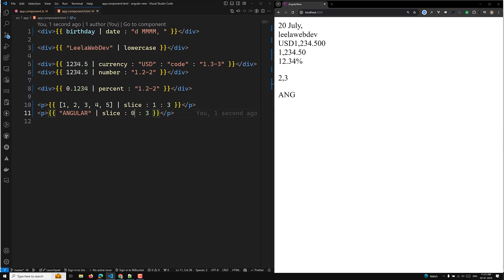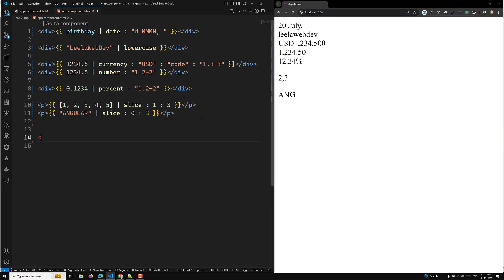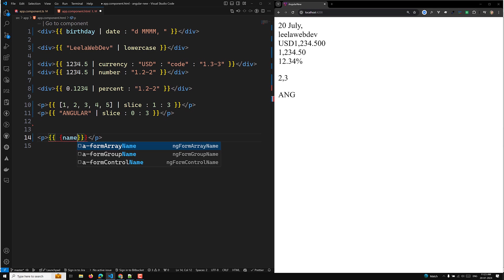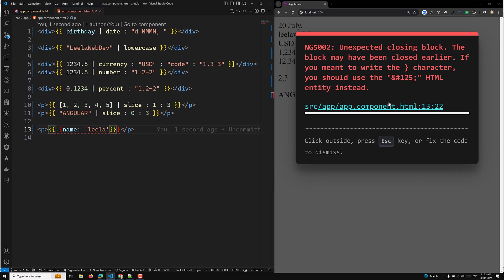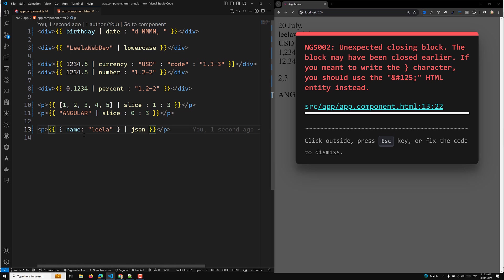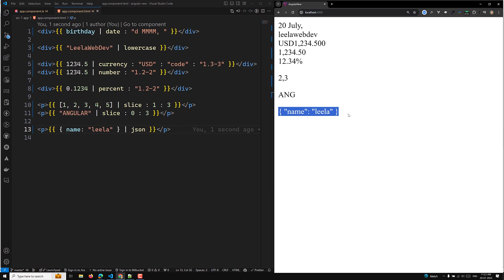Another pipe is the JSON pipe. For example, if you have an object like '{name: "Leela"}', normally you'd see a closed object symbol. But if you add the JSON pipe, you'll directly see the full object output. This is mostly used for debugging purposes.